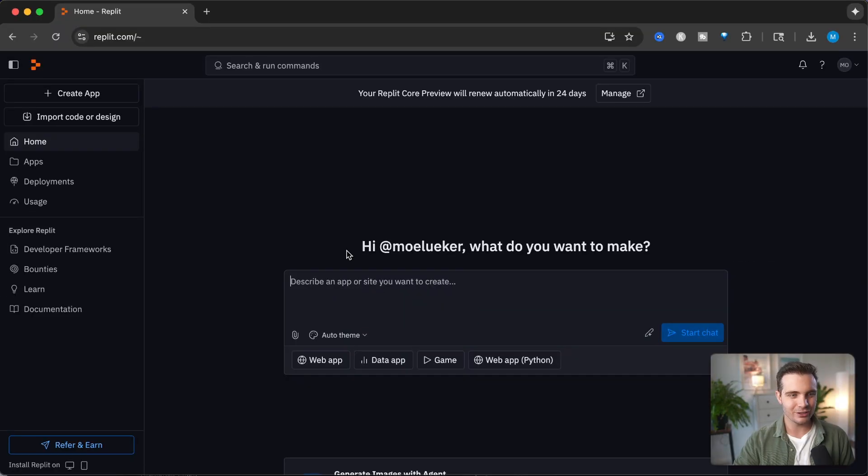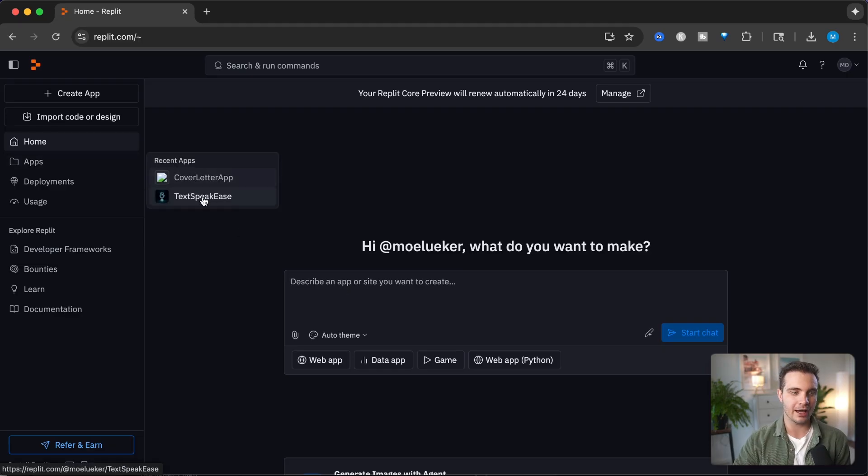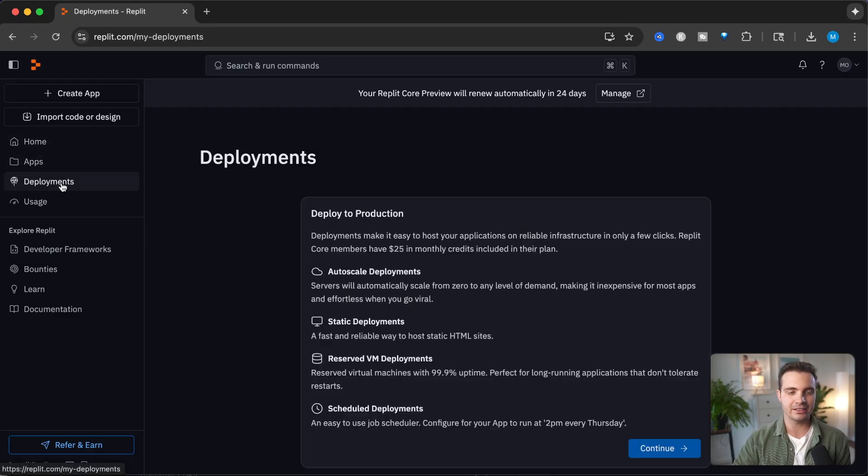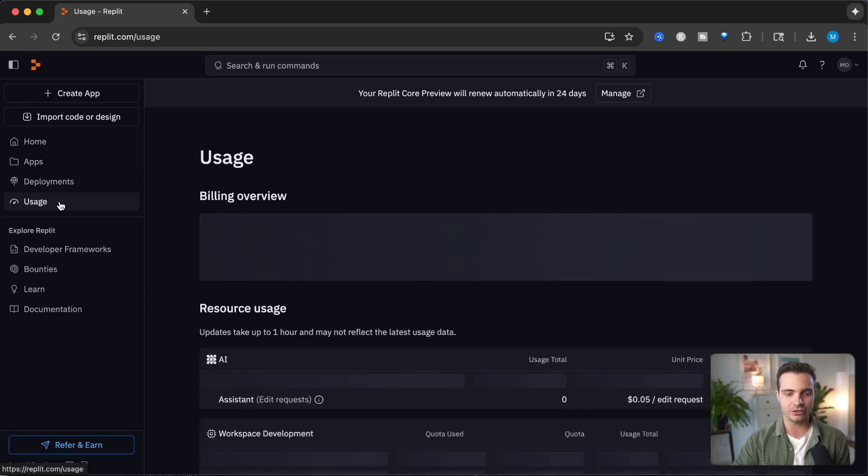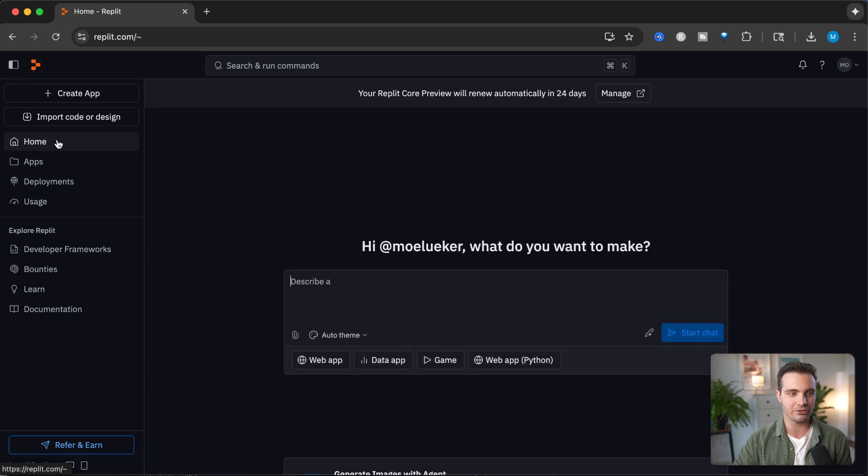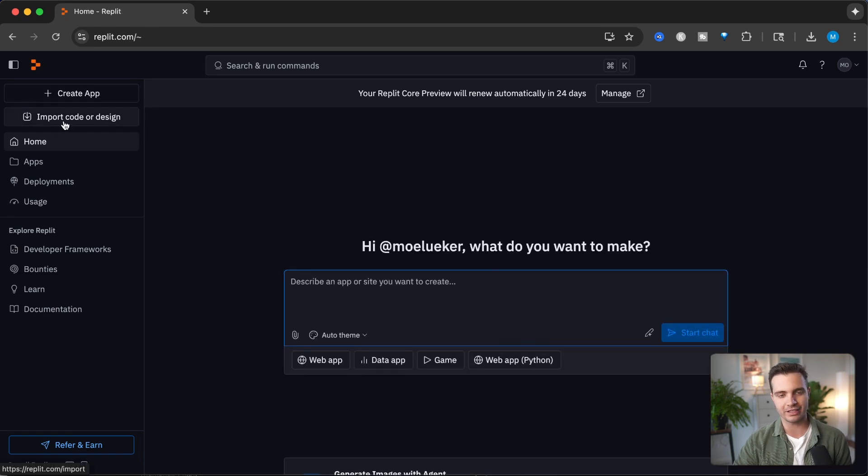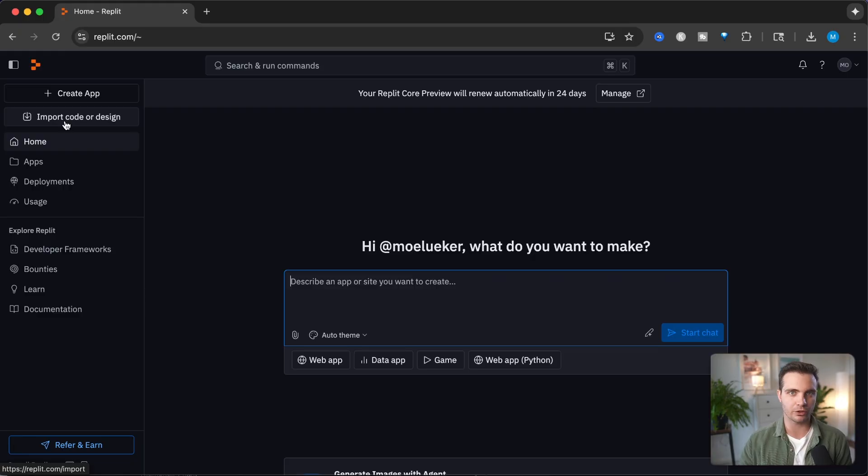Once you log in, you can see this is what the home screen looks like. You can see all of the apps you've developed on the left hand side, active deployments, usage of your different apps, as well as more information. In order to create a new app, click on create app, or you can import code from other AI agents. But we will get everything started from scratch.